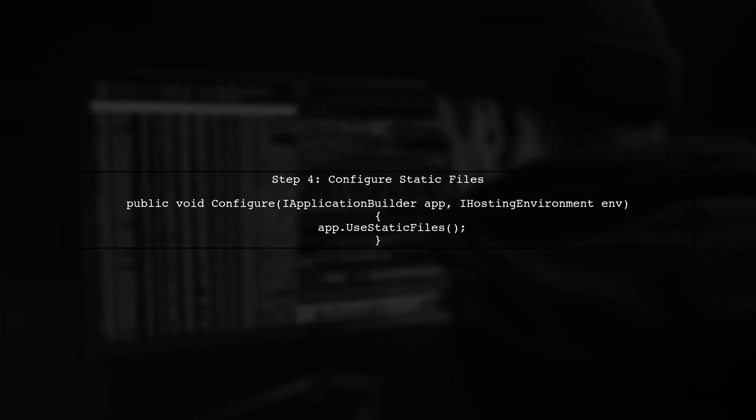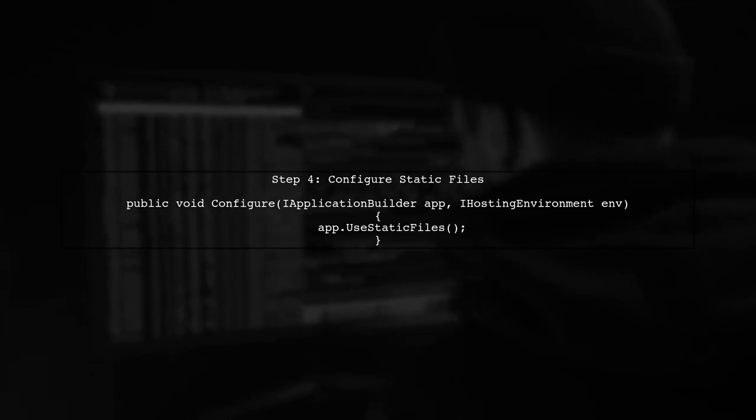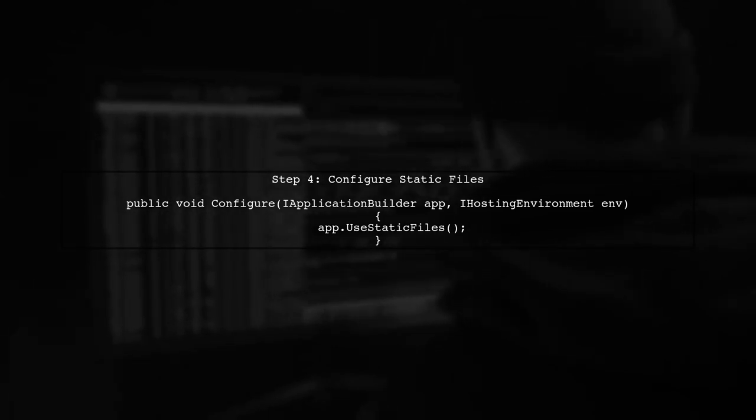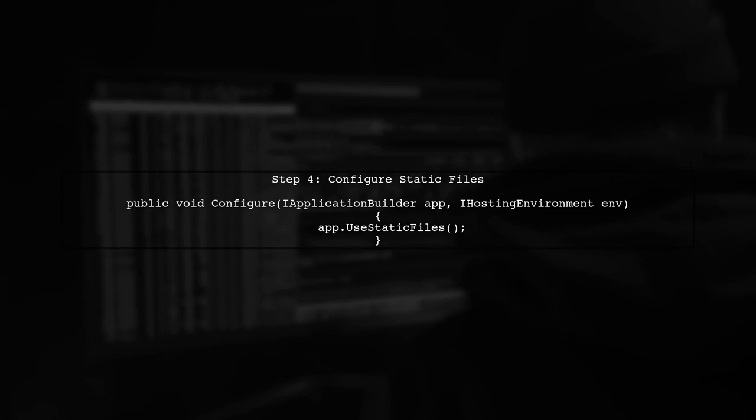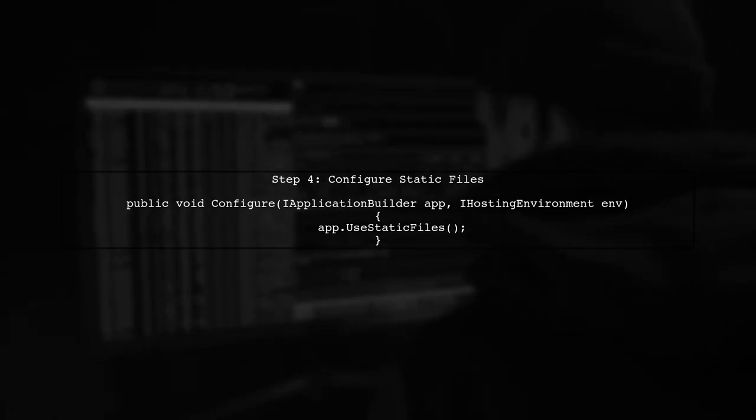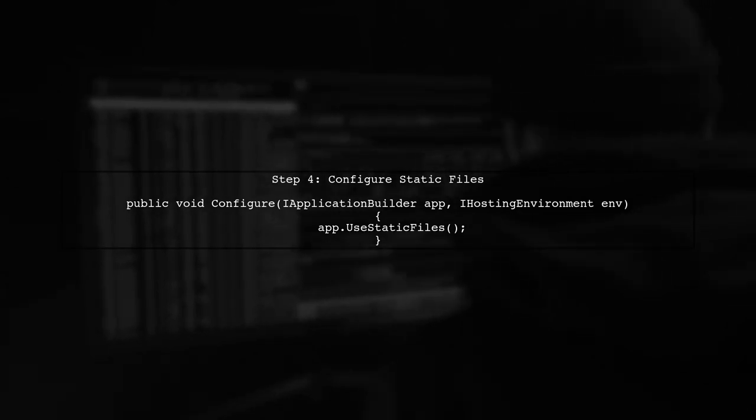Finally, make sure to configure your application to serve static files by calling app.UseStaticFiles in the configure method of your startup class.